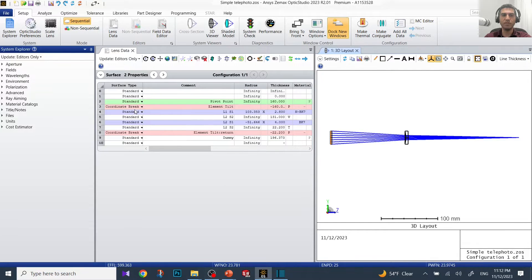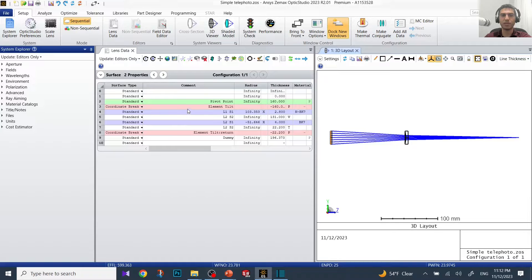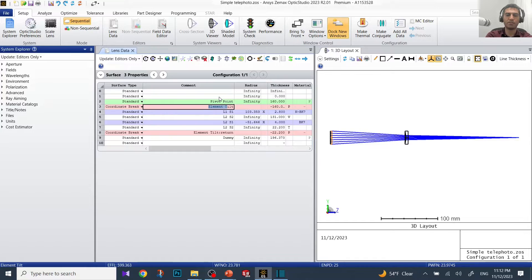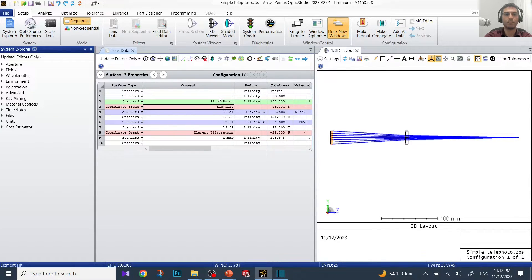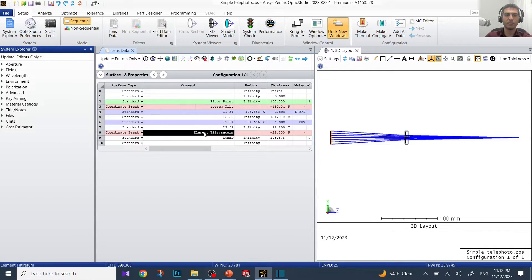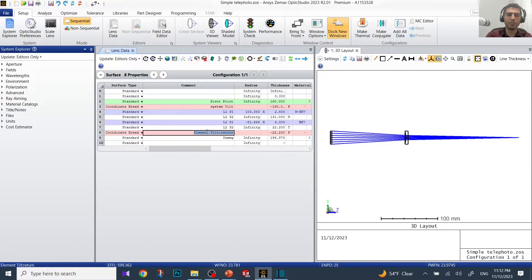Right now we have a surface added between and after our first and last optical element. I'm going to rename it to system tilt return.